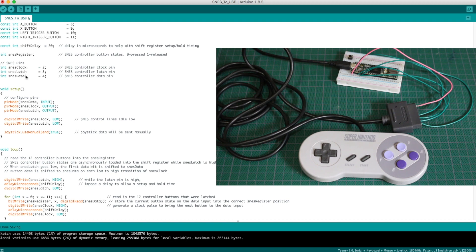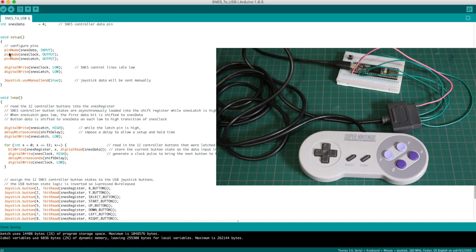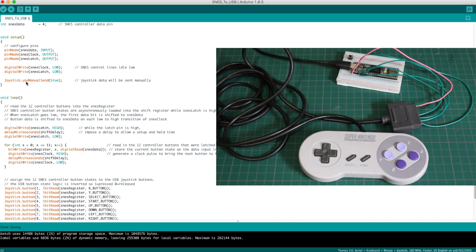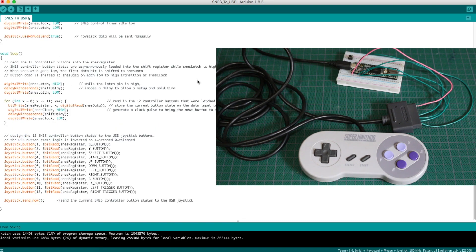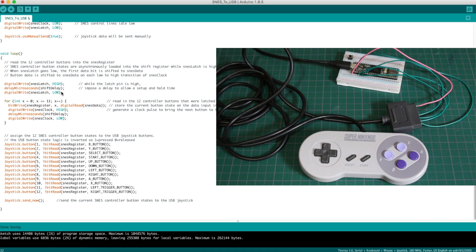I have clock latch and data for the shift register on digital inputs 2, 3, and 4. I configure those pins as needed and initialize everything. We'll be using this as a USB joystick, so we're going to manually send all the buttons out at once when we are ready after reading them in one by one. So just like the NES, we start by moving the latch high and then wait a bit and then move it low again to initiate latching in all the buttons and making the first button available on the data pin.